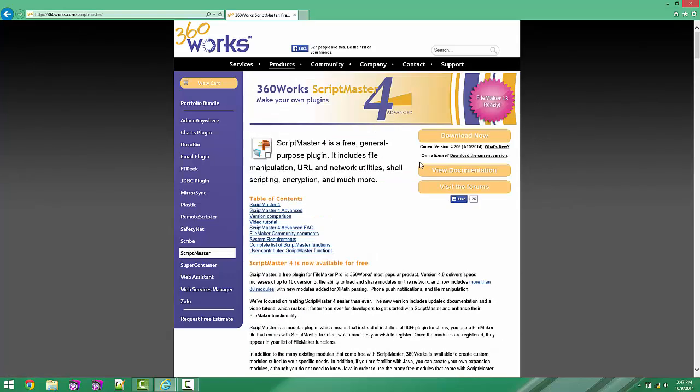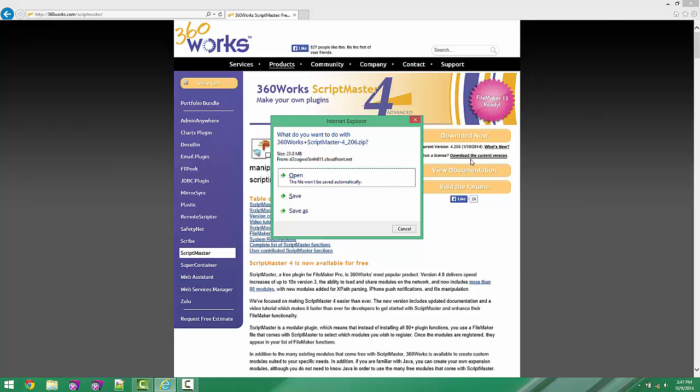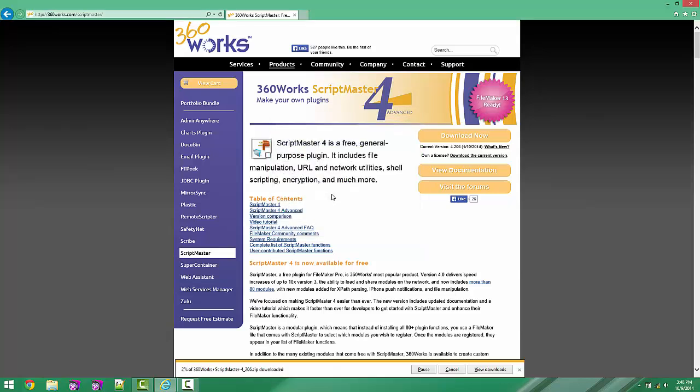Once we get there, we're going to go over here to where it says Own a License. We're going to click on Download the Current Version. We'll save that.